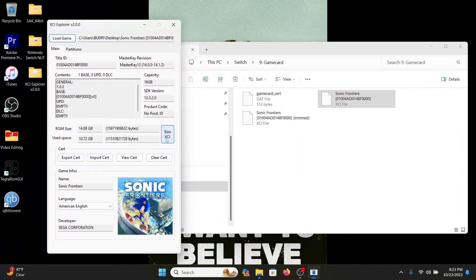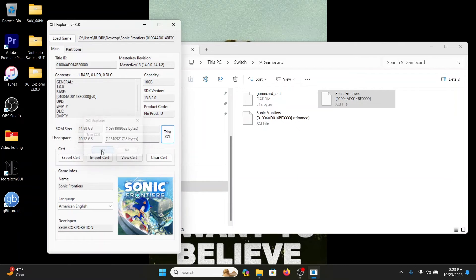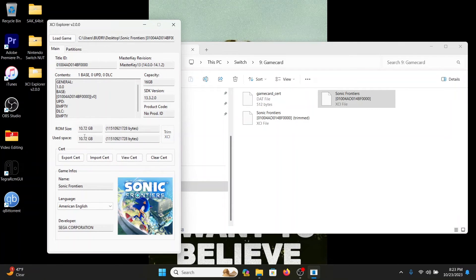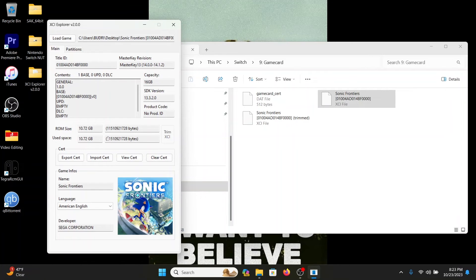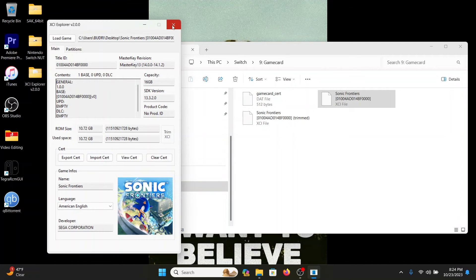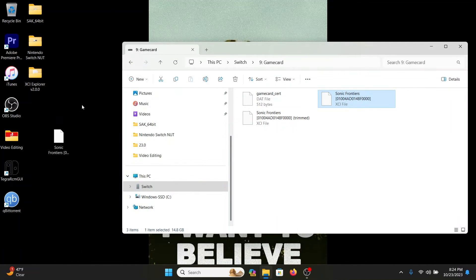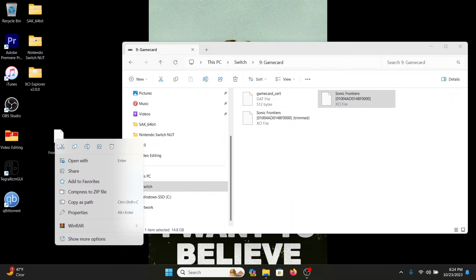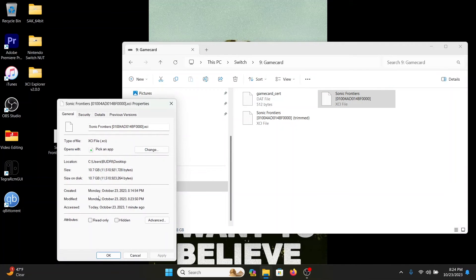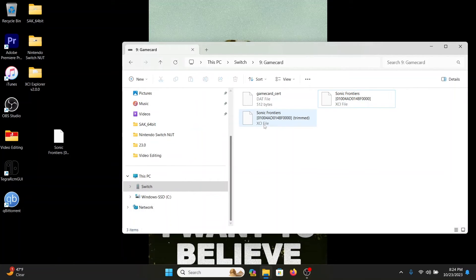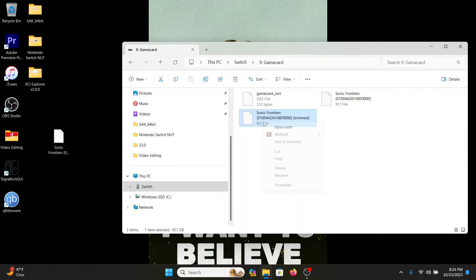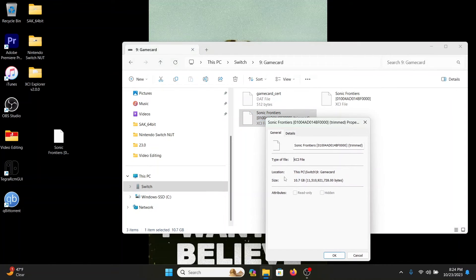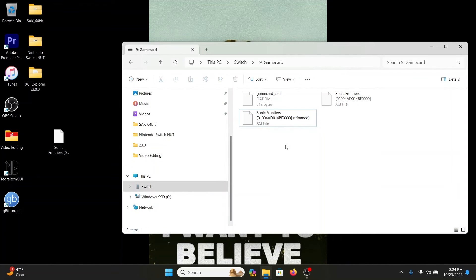Now if I trim this... there you go, 10.72. It deletes all the bloatware, the dummy files and whatnot that are actually on the game card itself. Let's exit out of this, go back to this file, right-click, properties—10.7, there you go. Now this is trimmed.